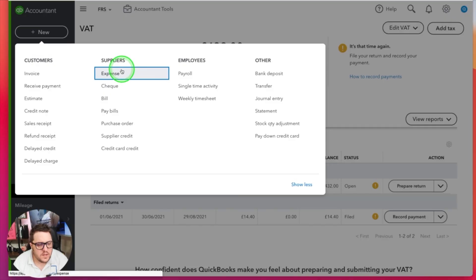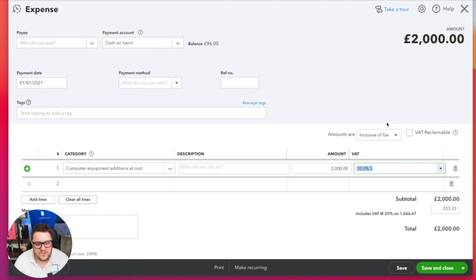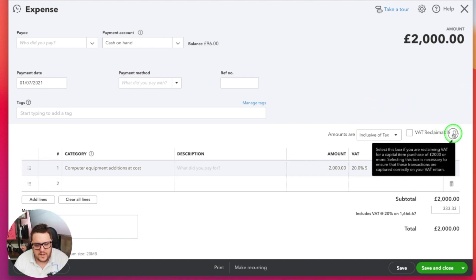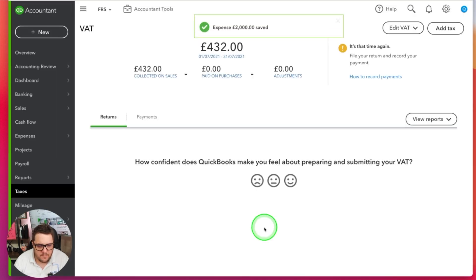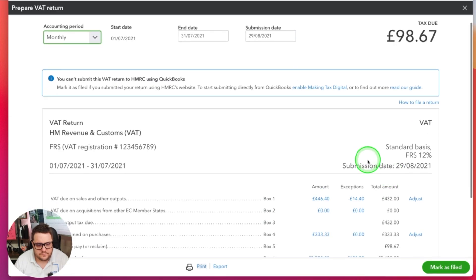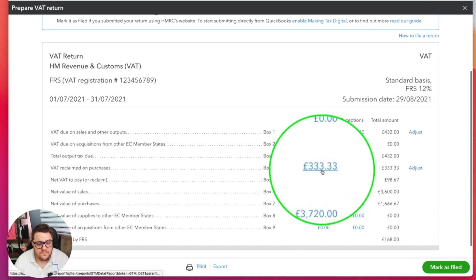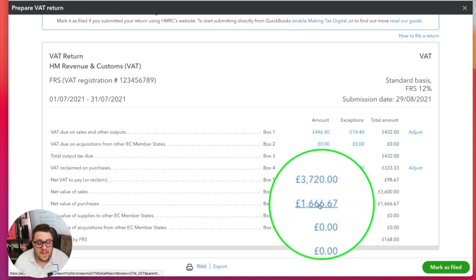Within the flat rate scheme, the only expenditure allowed is for capital items - items over £2,000. So how do I bring that into QuickBooks Online? If I was going to put an expense in and let's say it's an actual fixed asset - I put an item in for £2,000 - you'll notice I have an option here for VAT reclaimable, with a little note saying if it's over £2,000 you're allowed it. Tick the little box, press save and close. If I look at my VAT return now, suddenly I have that £333 which is the VAT on the £2,000, shown as an expense going against the £432, and the net value of purchases will be there as well.